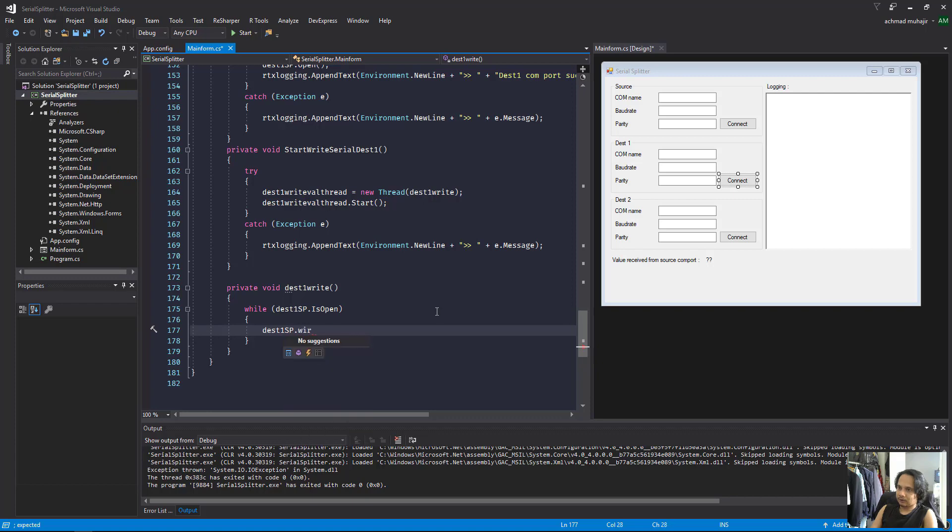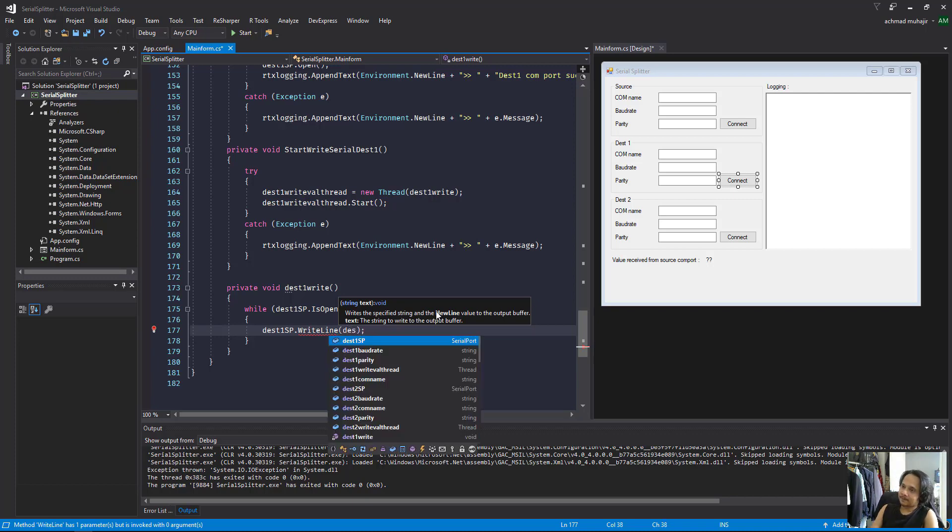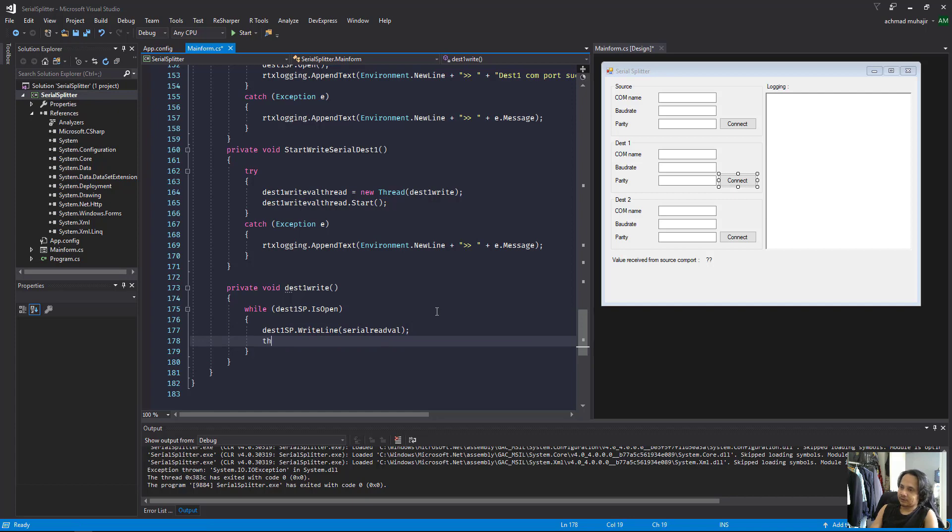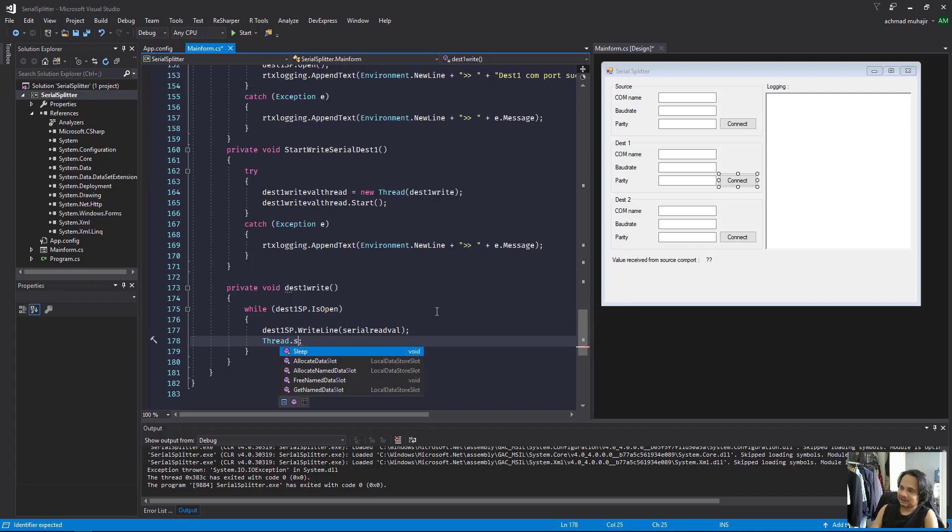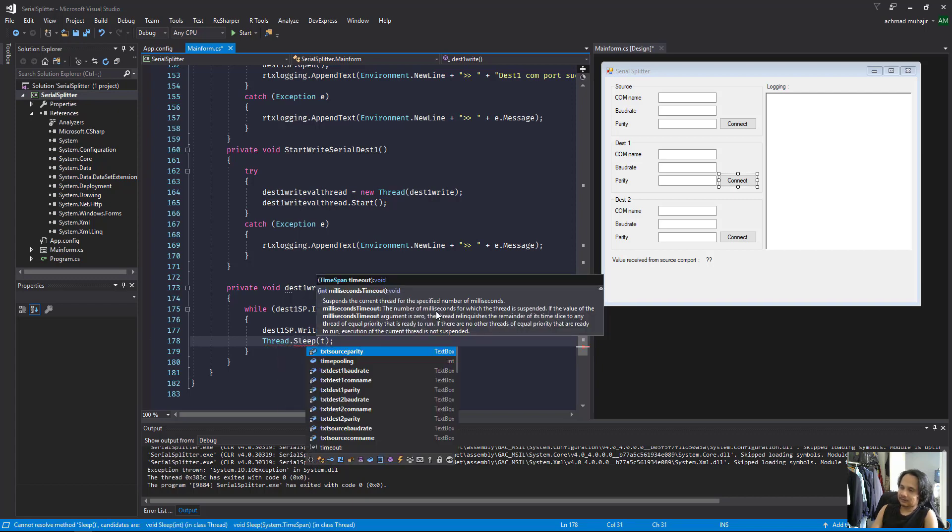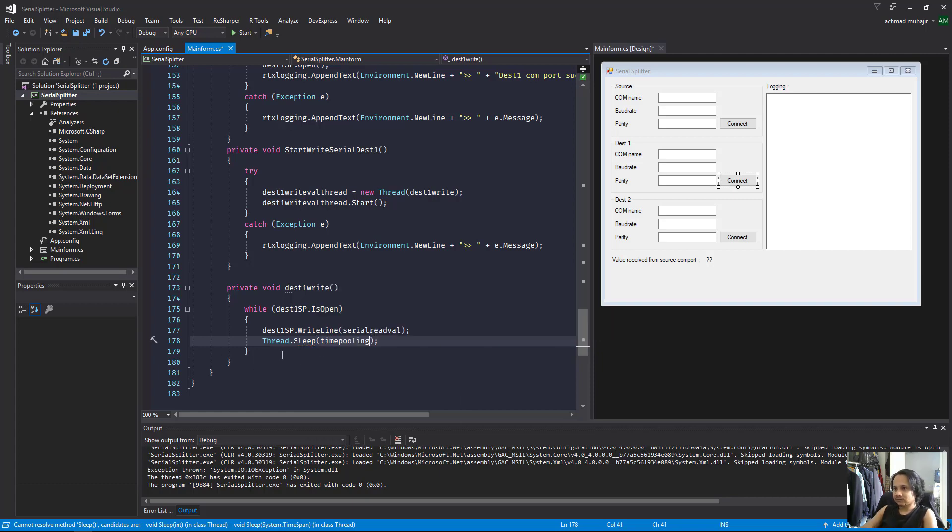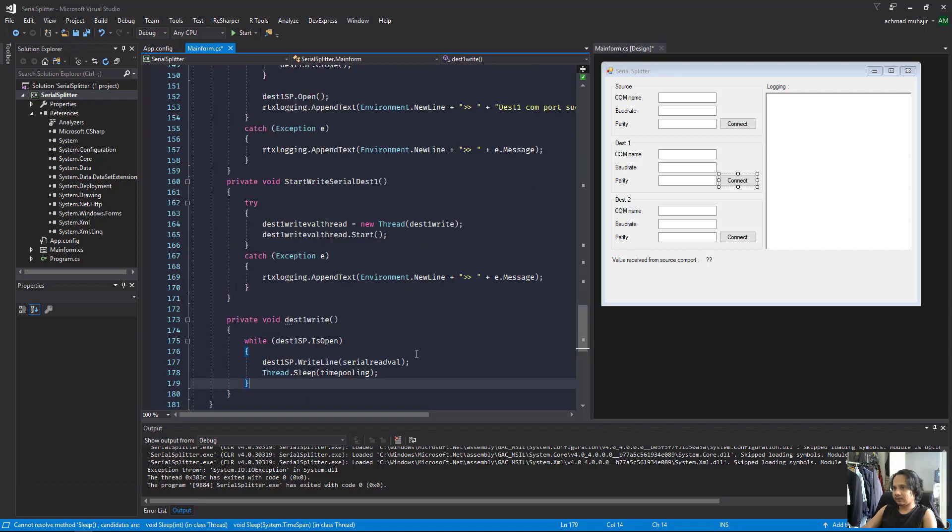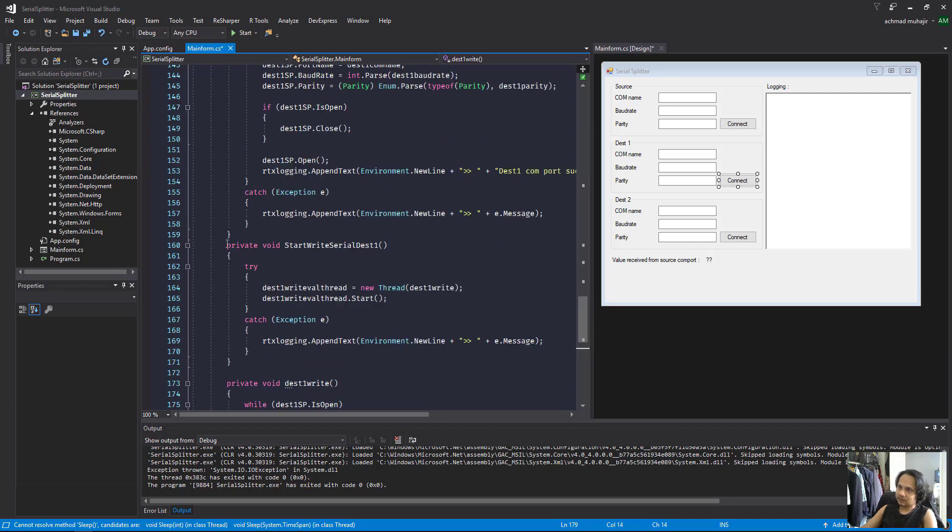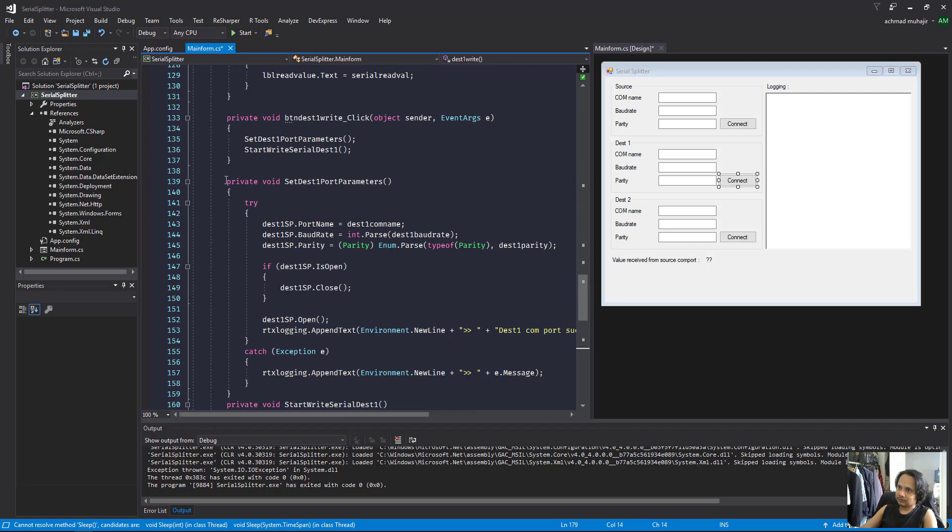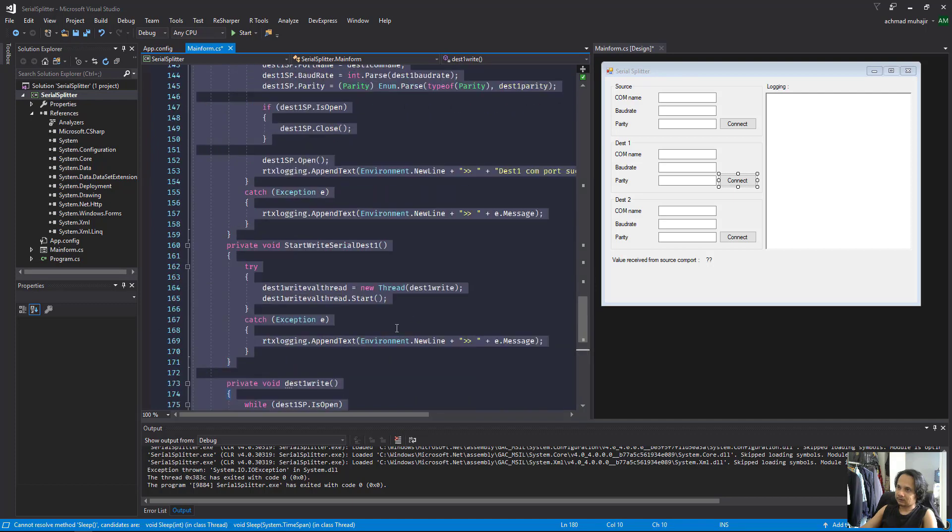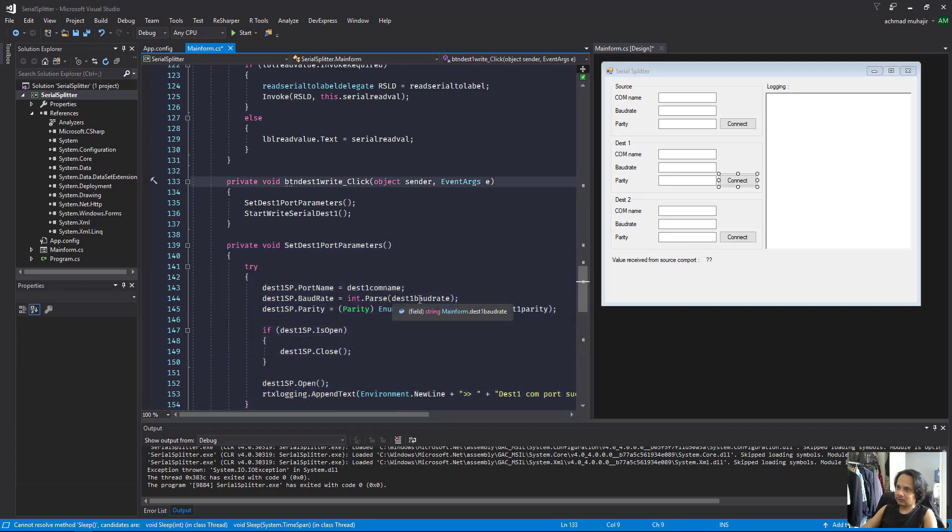While destination one is open and we have a serial read value, then dot write line - I'll just choose write line maybe. Serial read value, then thread sleep. Thread sleep is the time pooling. I think we don't need to make a delegate function, so we only need from here to here.